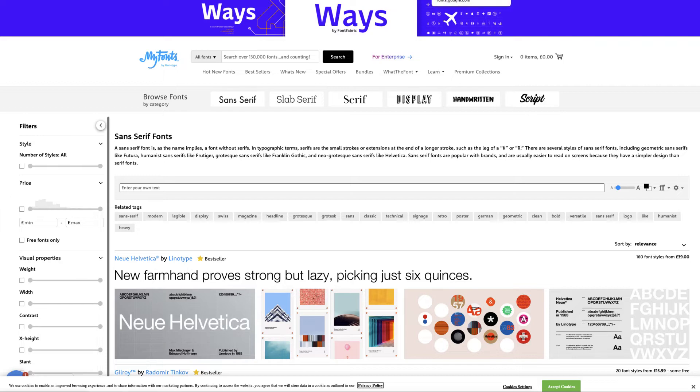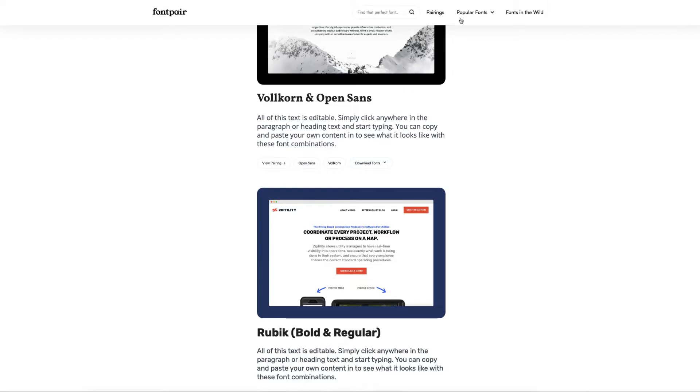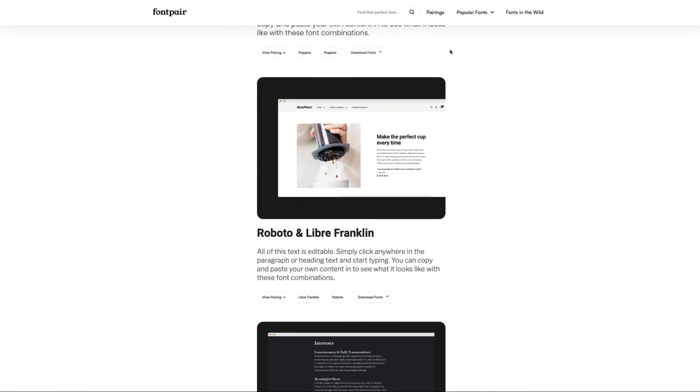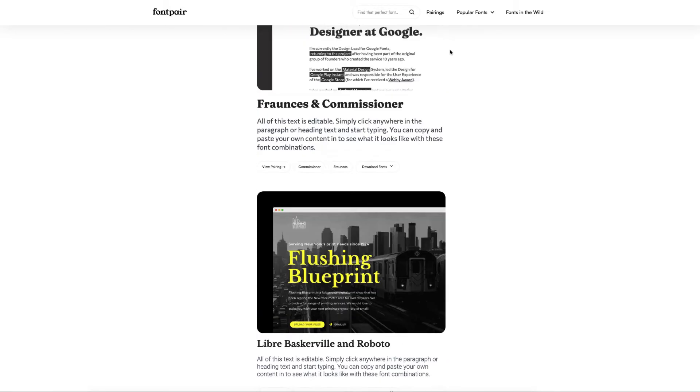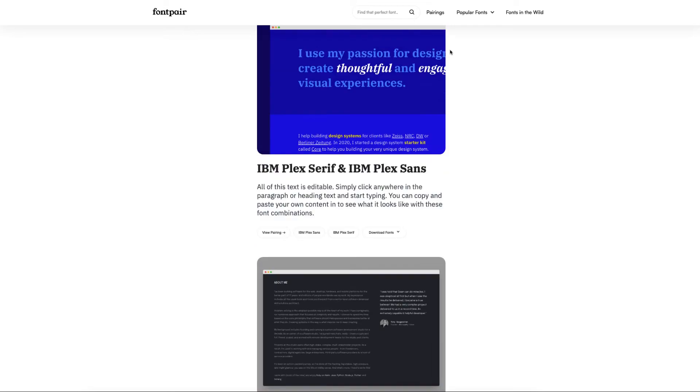Now another place that does great font pairings is this one here called fontpair.co, and what they're actually showing you is all the Google fonts.